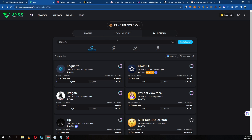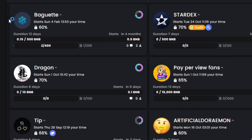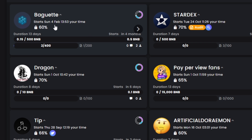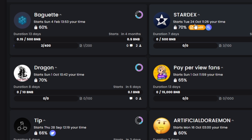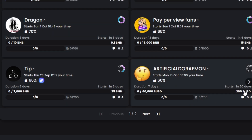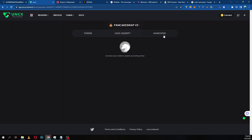When you go to UNCX, it gives you sections for tokens, liquidity, and launchpad. On this platform you can see a list of upcoming and live tokens. You can see details like 60 logged, 0.5 BNB to 500 BNB ranges. Some tokens start in six days, some in three days, some in twenty days — there's a range of upcoming projects to browse through.